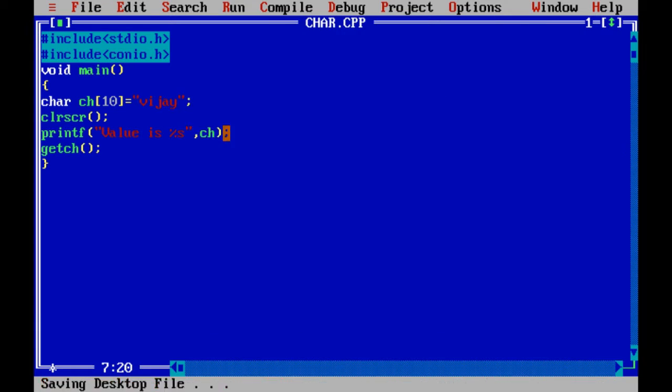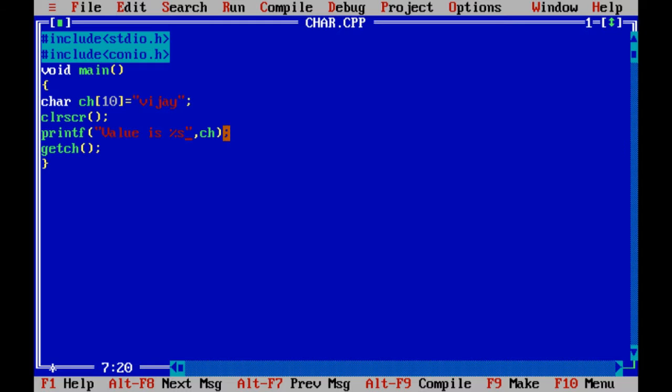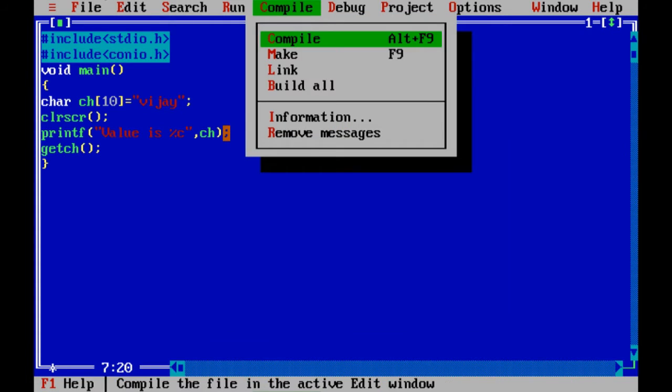In case of string, we have to use percent s. Let me see if I use percent c what it prints.